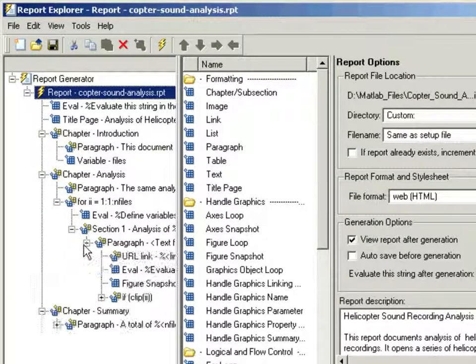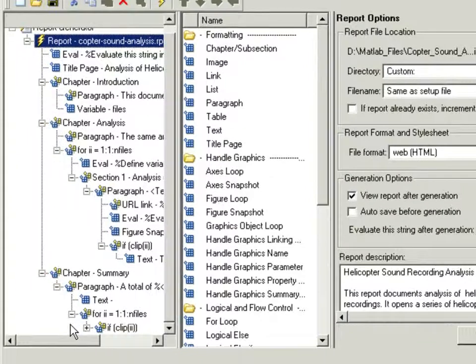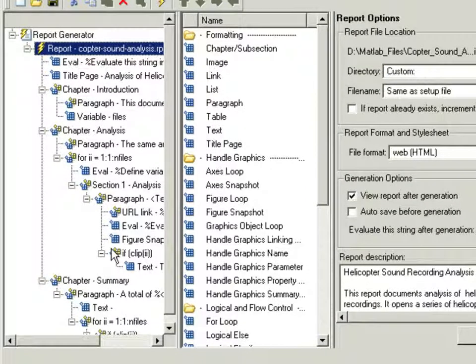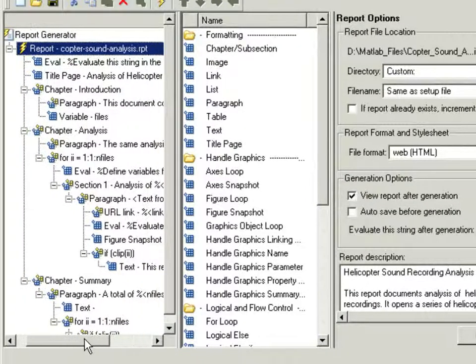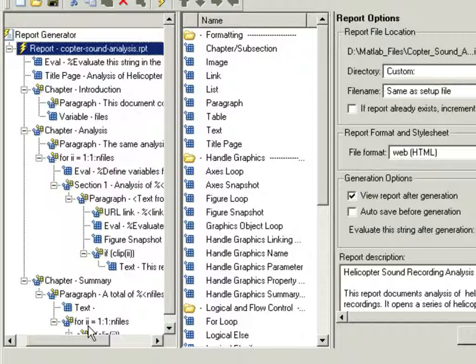The left-hand side of the Report Explorer lists the components that currently exist for the specified setup file. The center panel of the Report Explorer lists all the components that you can choose to include in the report. We can scroll through that list to see all the available components.